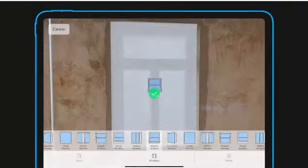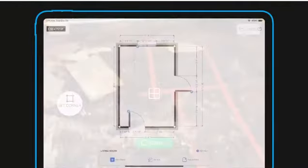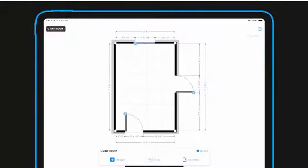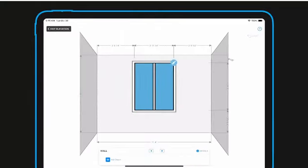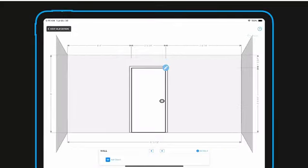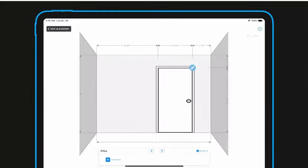When you're done, the result is a fully dimensioned sketch including all windows and doors. If you switch into elevation view, you'll see that windows and doors have been positioned and sized correctly on all walls.